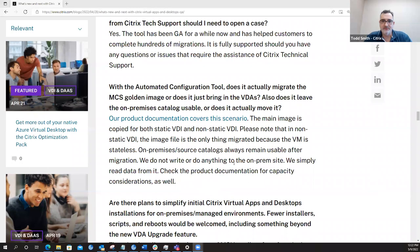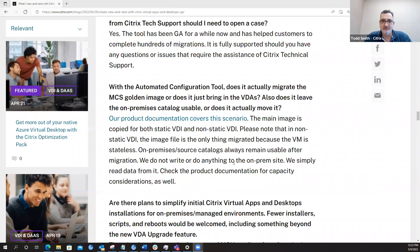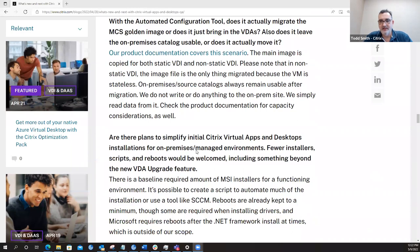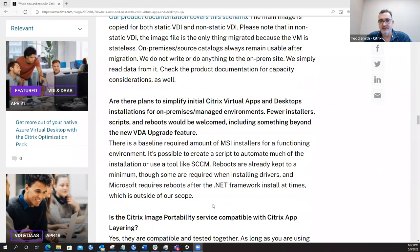Next question on here. With the automation configuration tool, does it actually migrate the MCS gold image or does it just bring in the VDAs? Also, does it leave the on-premises catalog usable or does it actually move it? So the way we answered this question is we detailed that the main image is copied for both static VDI and non-static VDI. But in the cases of non-static VDI, the image is the only thing migrated because the VM is stateless. So the on-premises source catalogs always remain usable after migration.